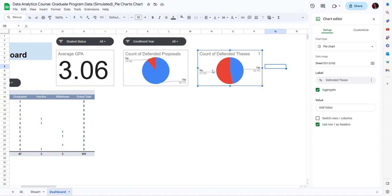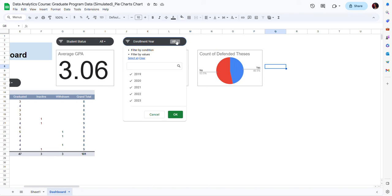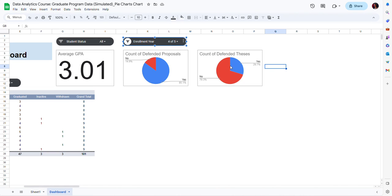Now because I'm looking at data from all years there's going to be a larger proportion of students who defended their thesis. But if I want to look at more recent years I can exclude the oldest year and look at just the past four years, and notice that I have far fewer students who defended their thesis in the past four years.